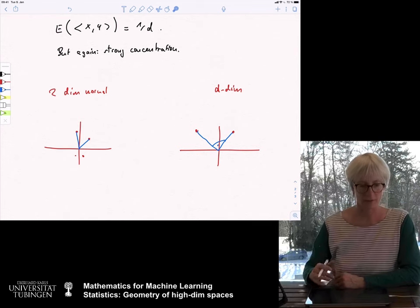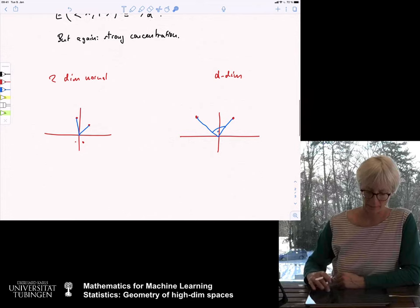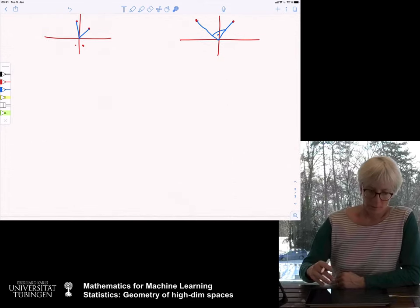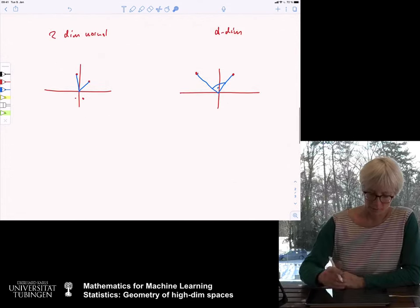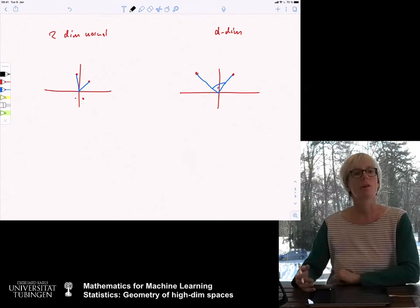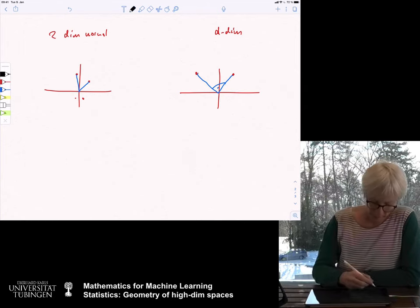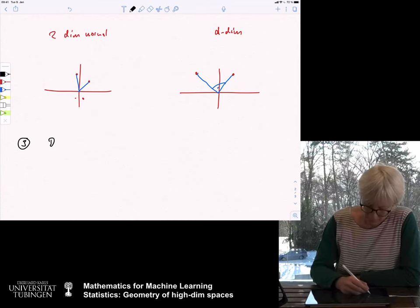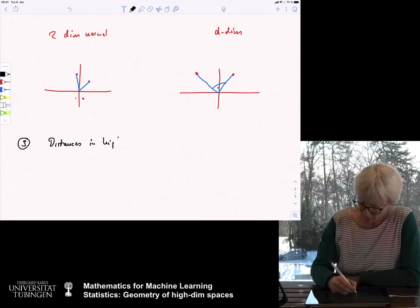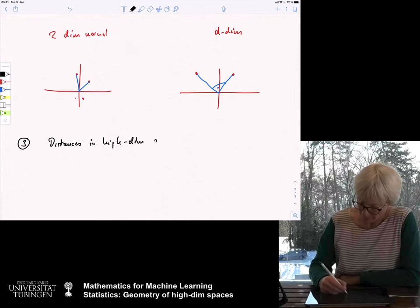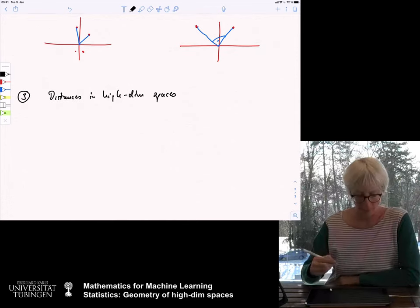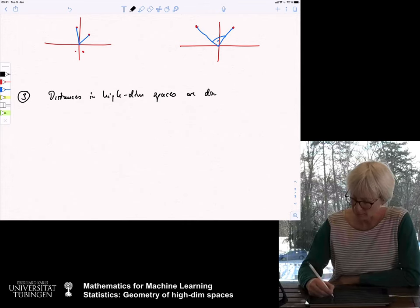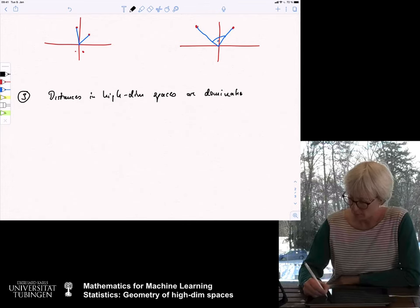The next property: distances in high-dimensional spaces are dominated by noise.